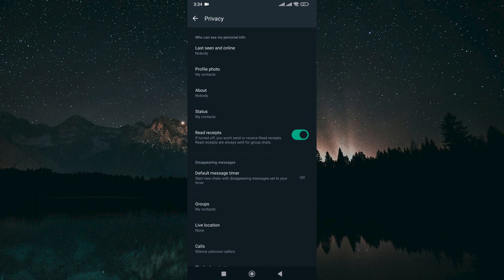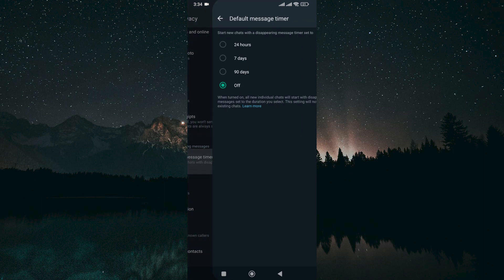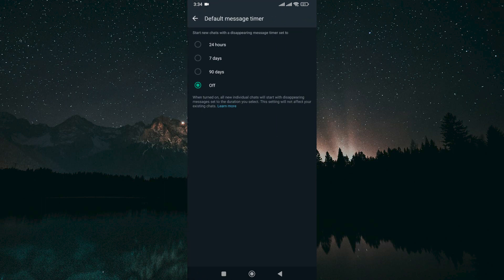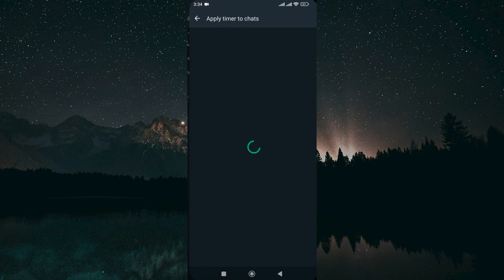Here, you can see who can see My Personal Info and the Disappearing Messages tab. Click on Default Message Timer under Disappearing Messages. Now, choose between the different timer options. As an example, select the 24 hours and apply the timer to chat.